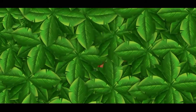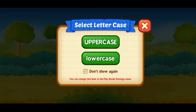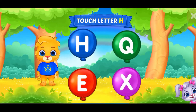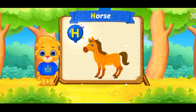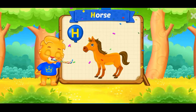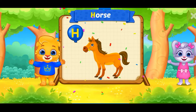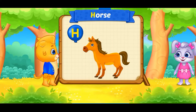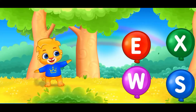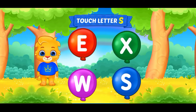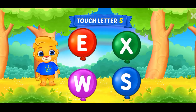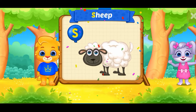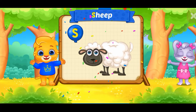Hi, I'm Lucas. Touch letter H. H is for horse. Touch letter S. S is for sheep.